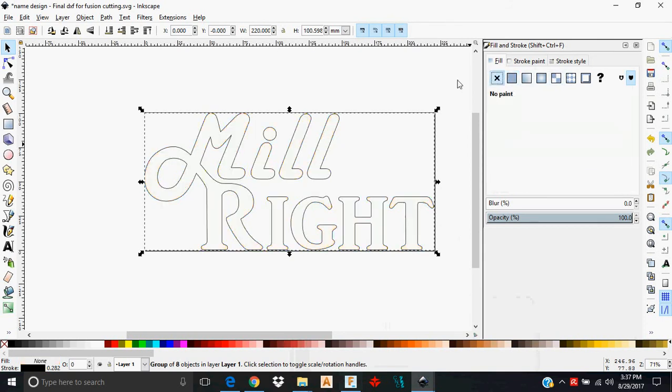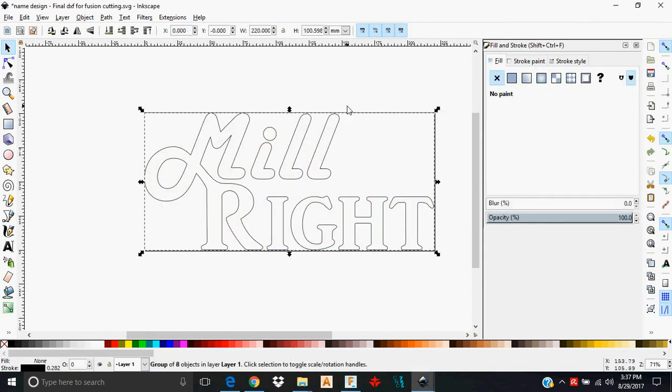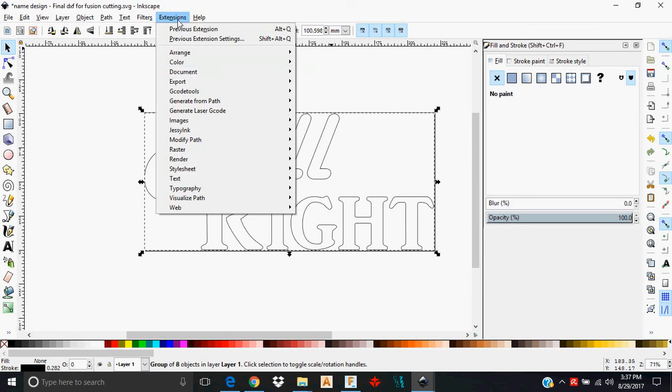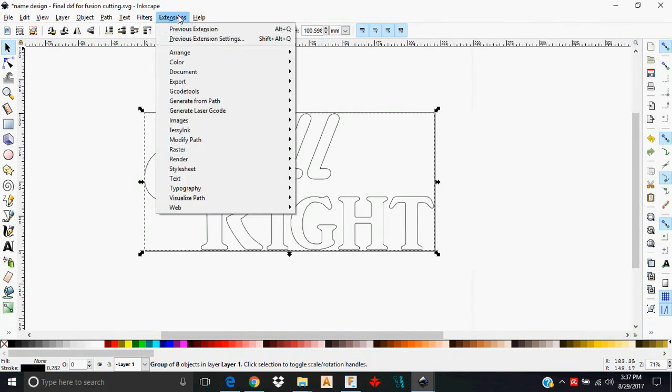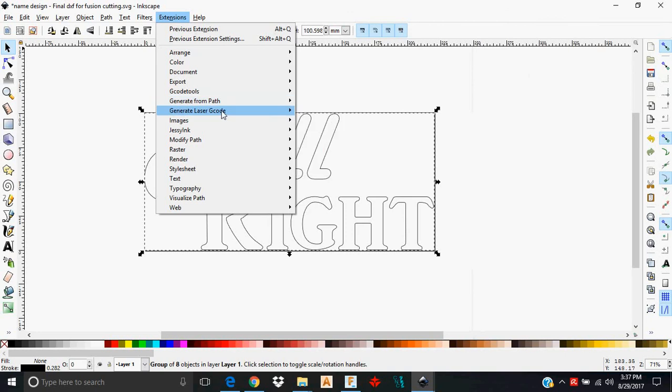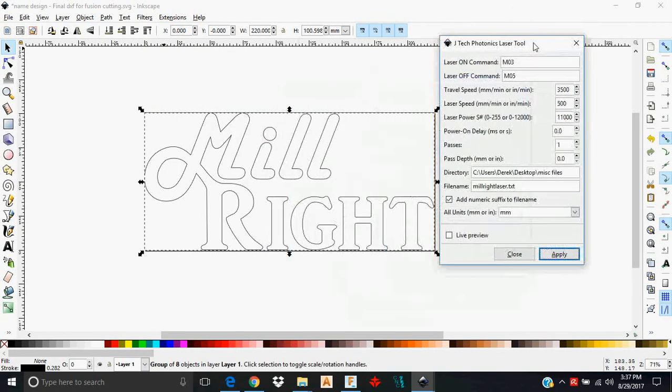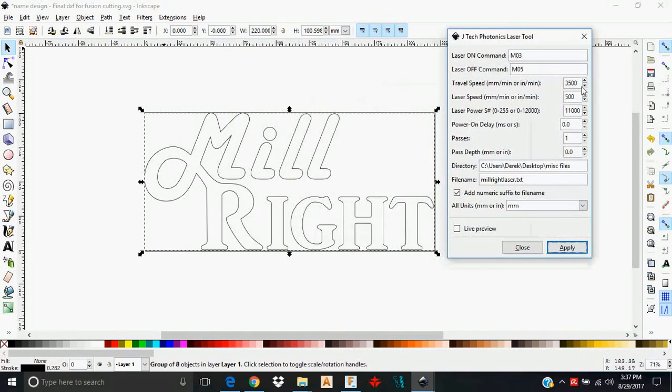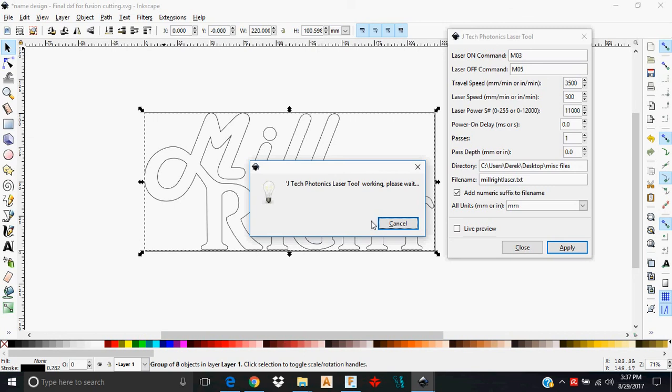Here we have the logo again in another file. When I click on this, you're going to see it's 220 wide by 100 tall, and I'm just going to go to Extensions. I'm going to close this. I'm going to go to Extensions. I'm going to go to Generate Laser G-Code, JTEC Photonics Laser Tool. I have pretty much the same parameters put in there, and I'm going to click Apply. Watch what it does.